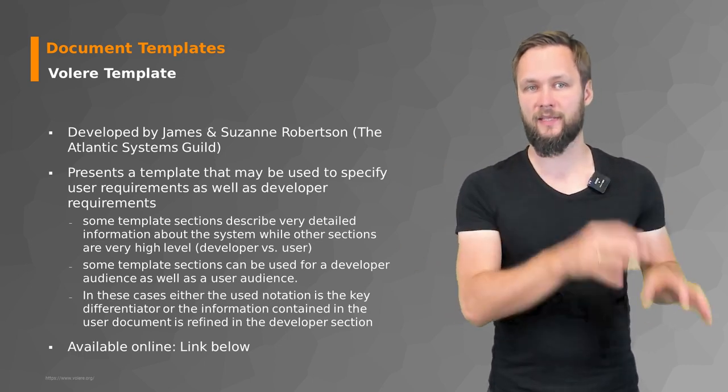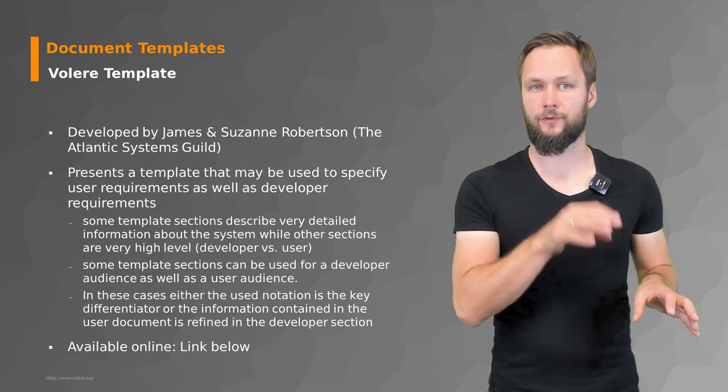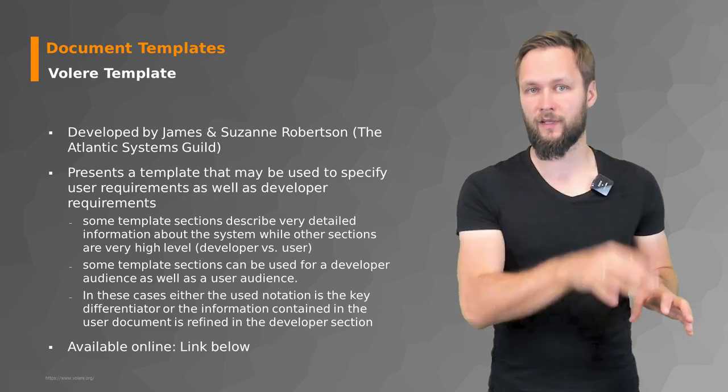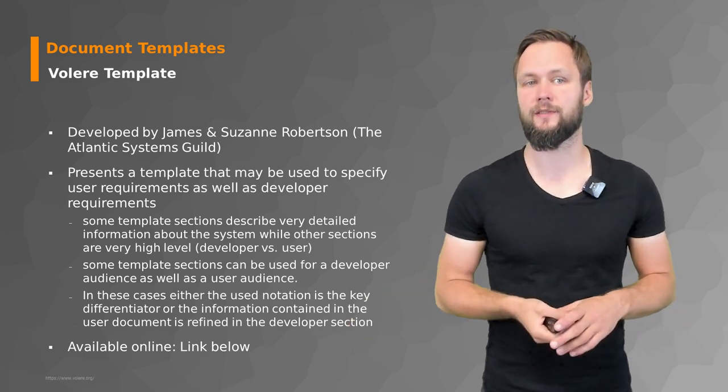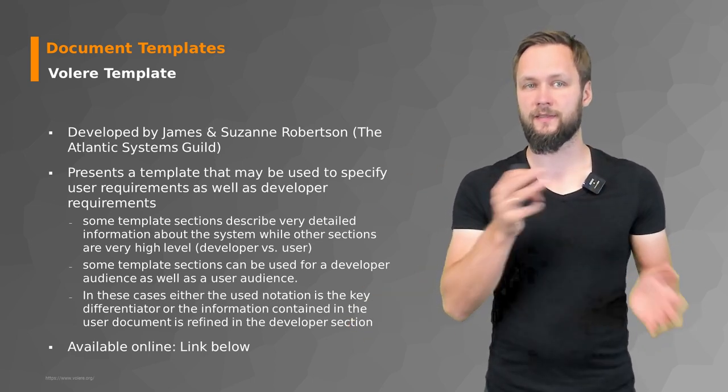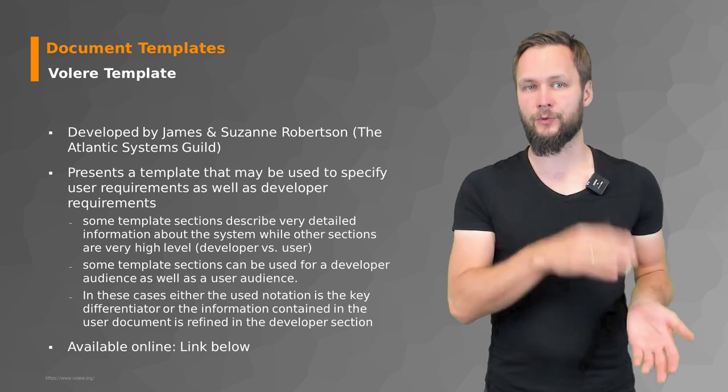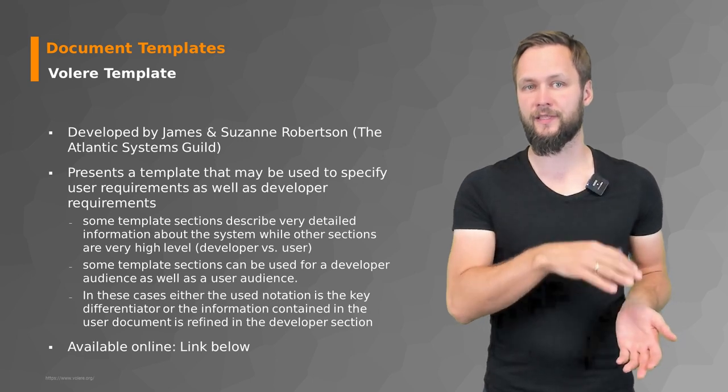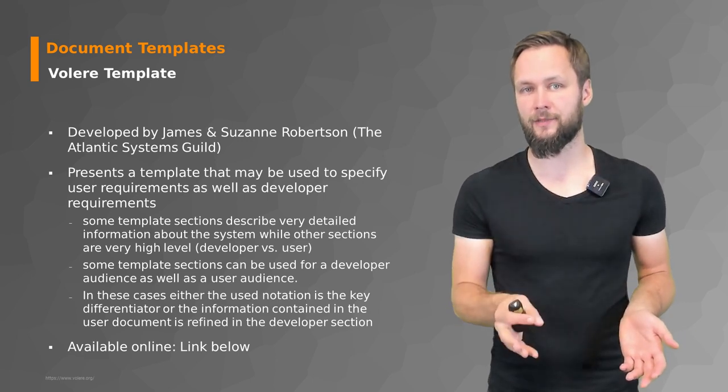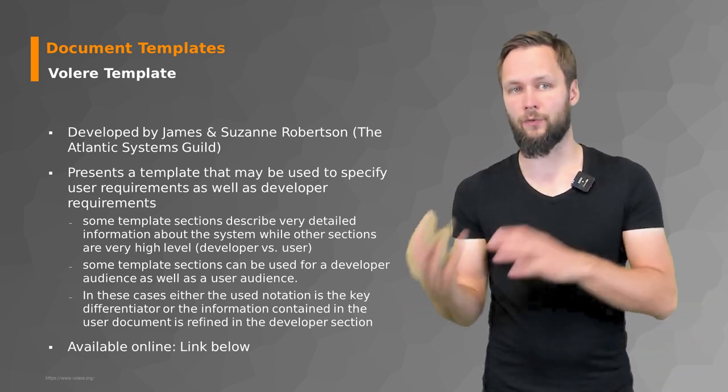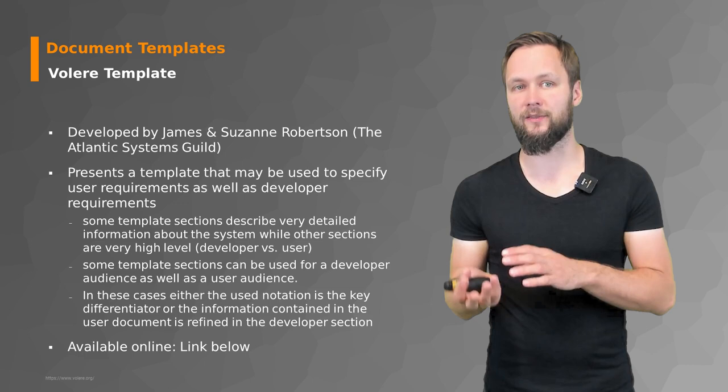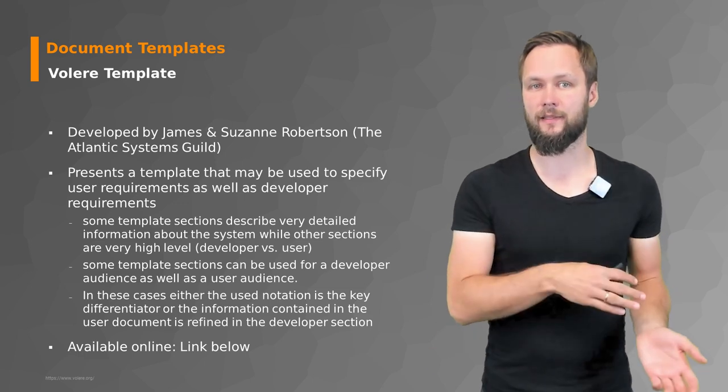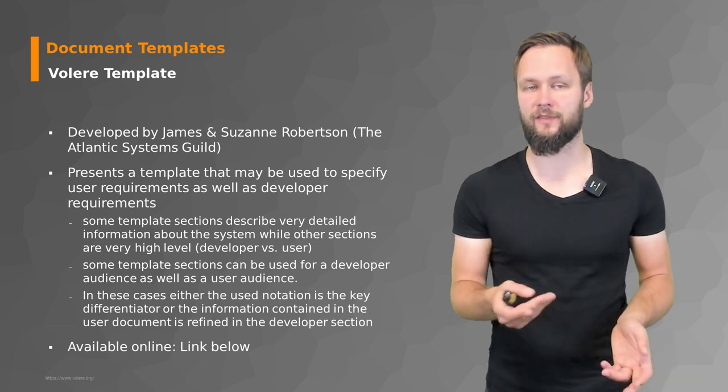Some template sections are for the developer audience, others for the user audience. And in these cases, either the user notation is a key differentiator, or the information contained in the user document is refined in the developer section.